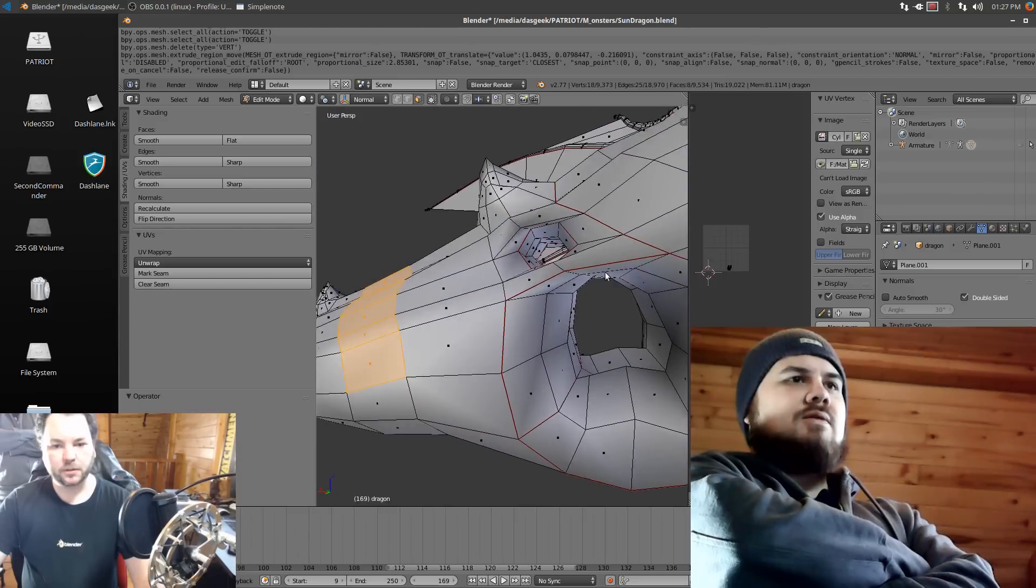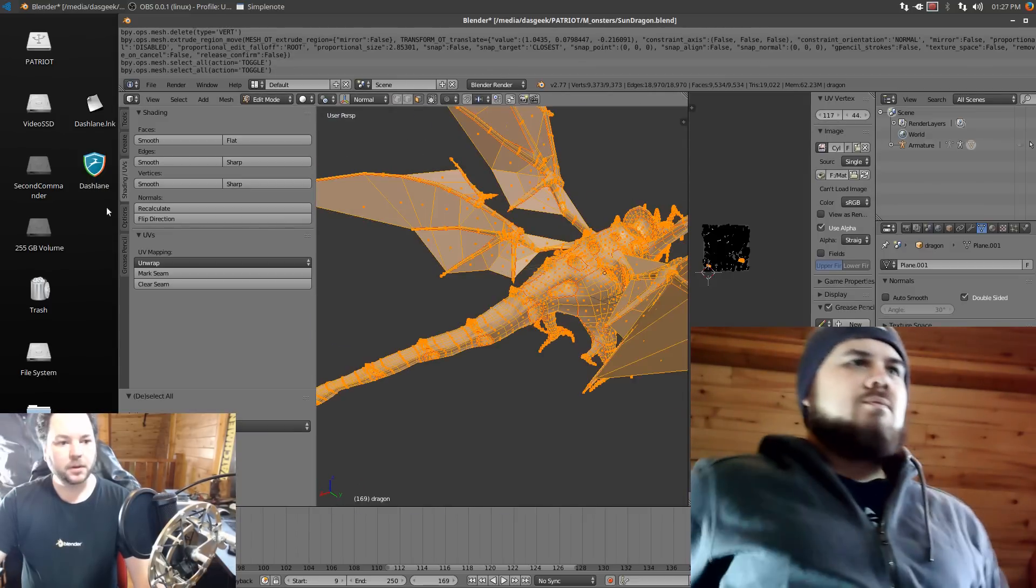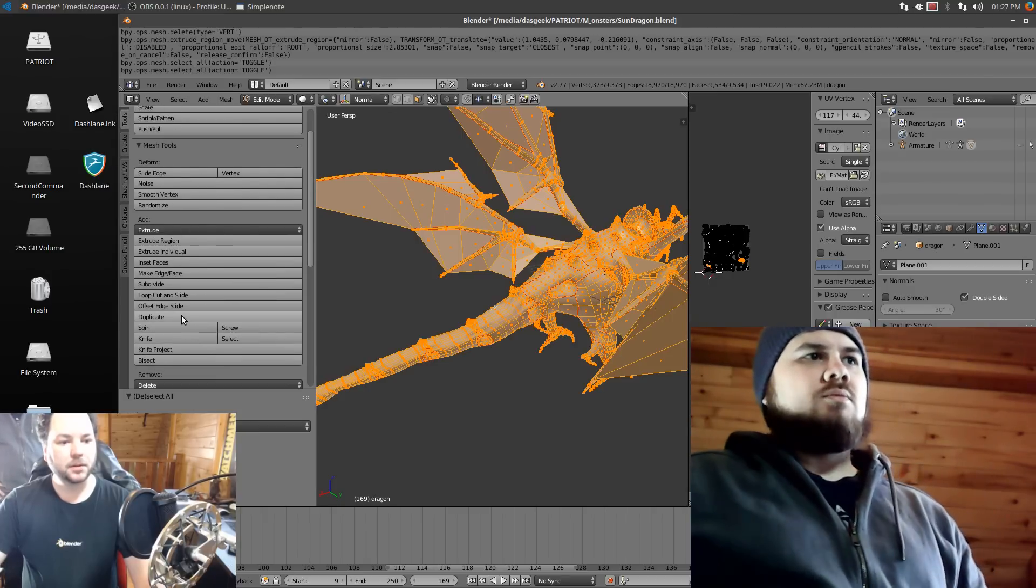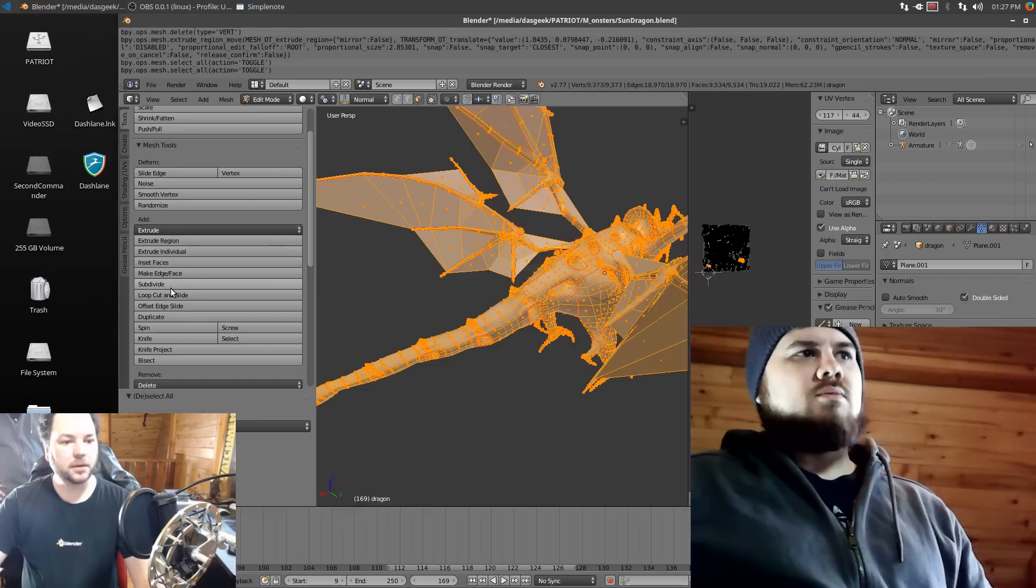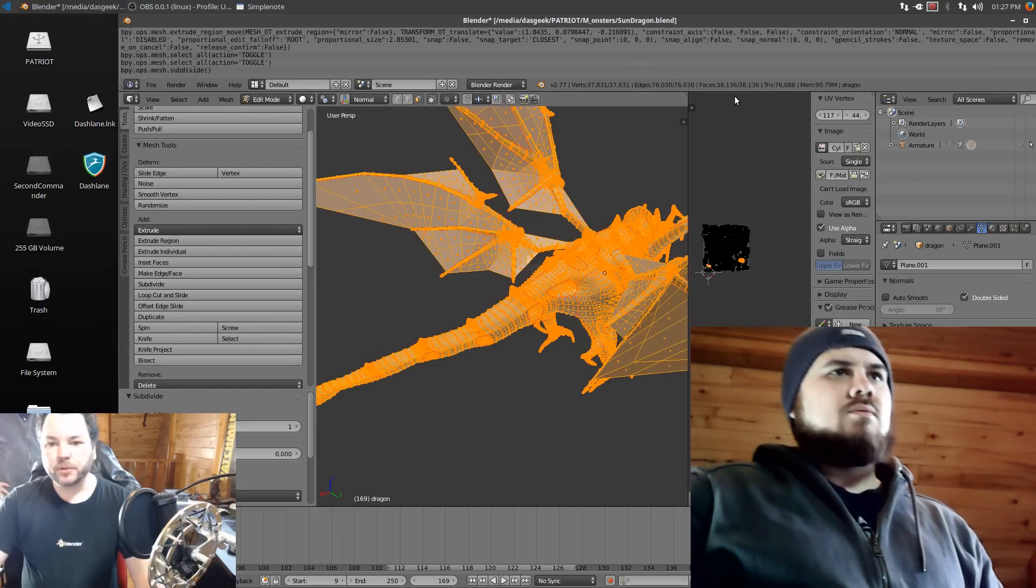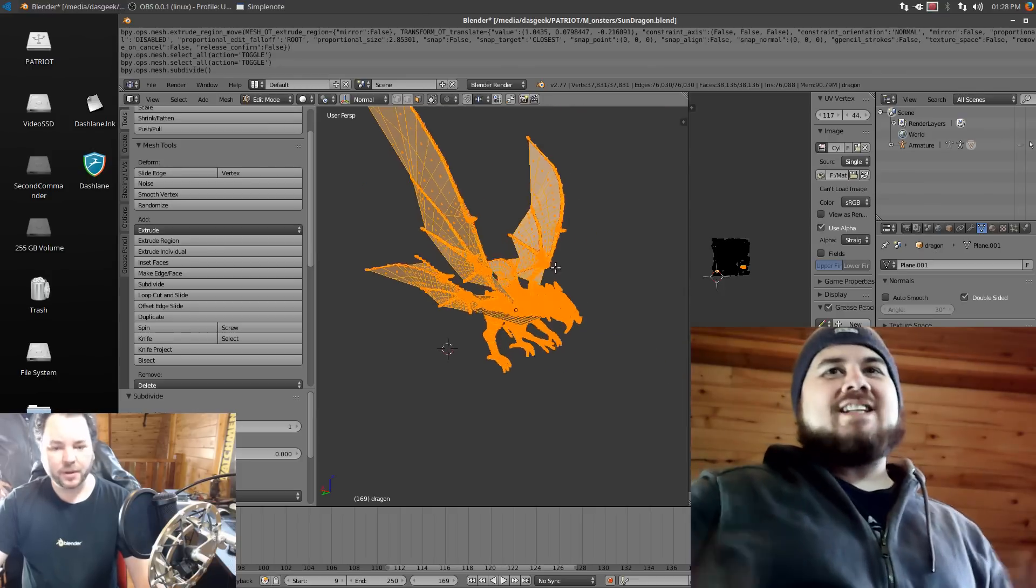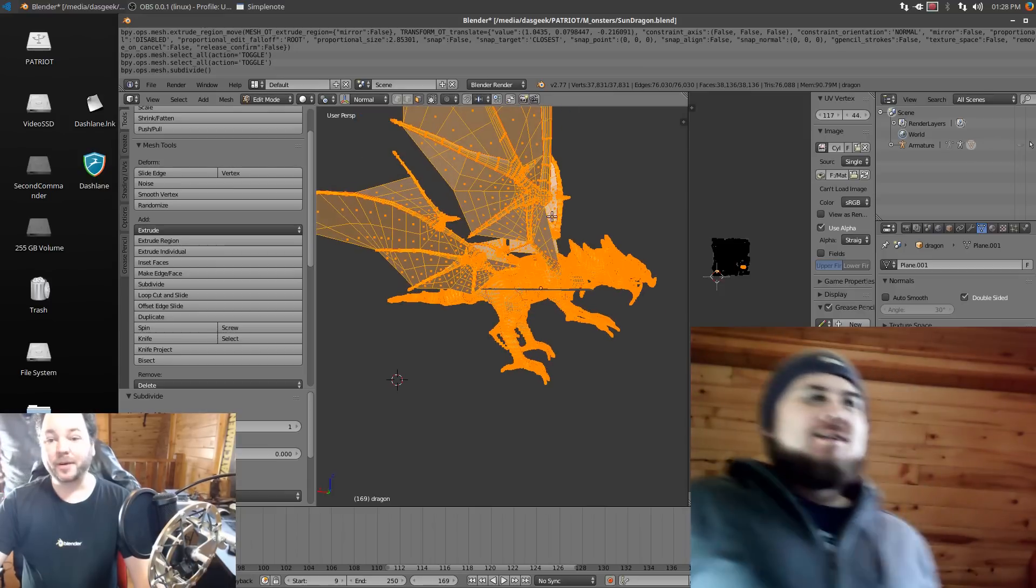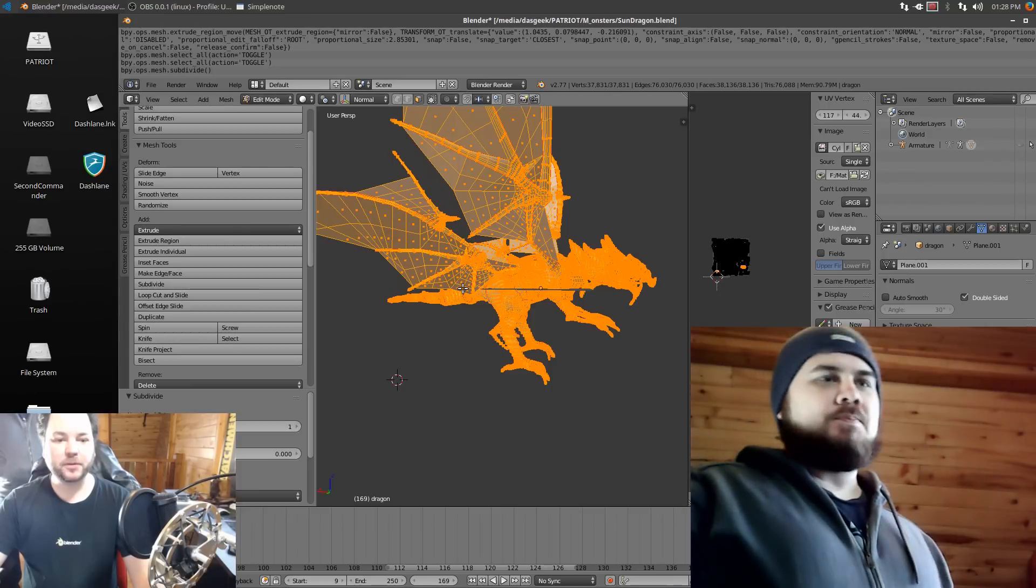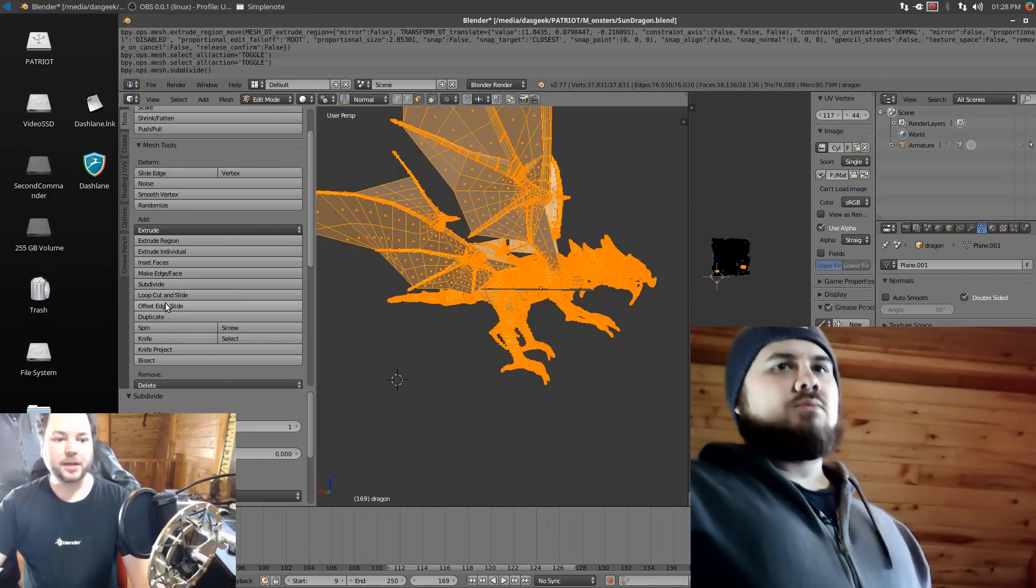Very cool. All right, now let's see. Can we, it's not duplicate, it is subdivide. Now we went up to 38,000 faces. I'm going to try to slow down the system. Good luck, it's the beast, you're not going to slow. Oh okay, go ahead and try. All right, now we're at 38,000 faces.